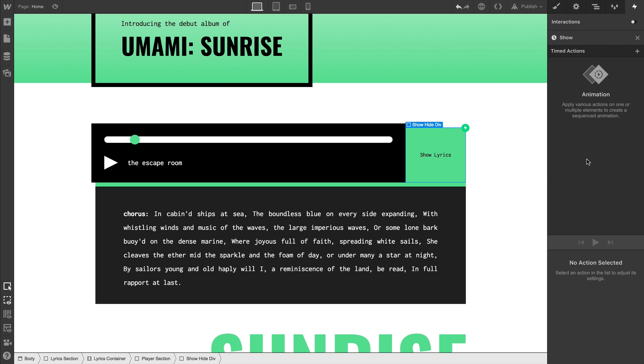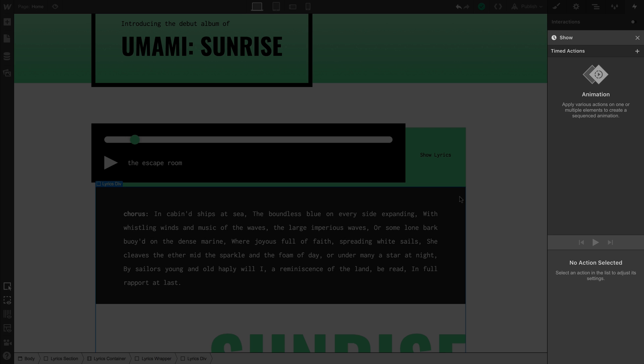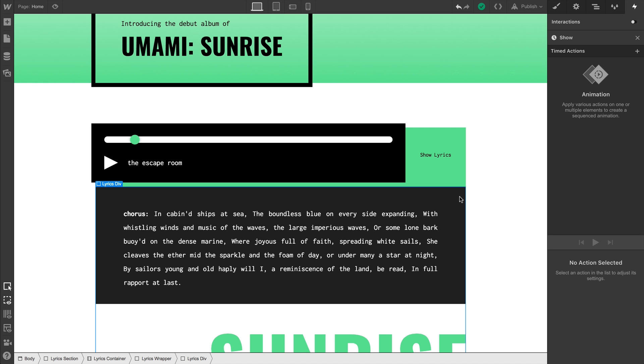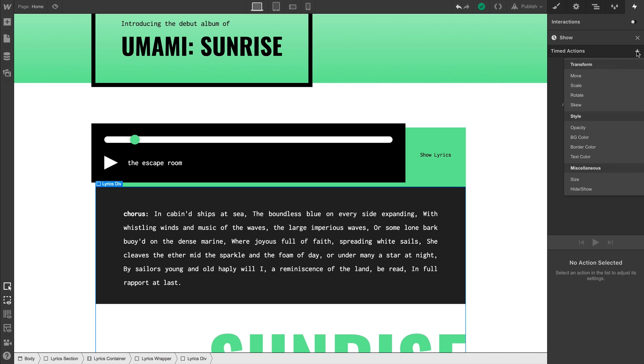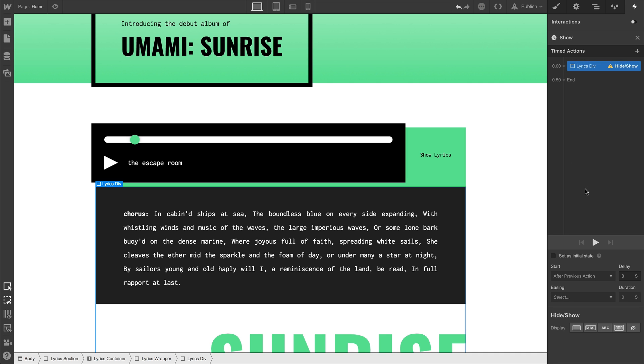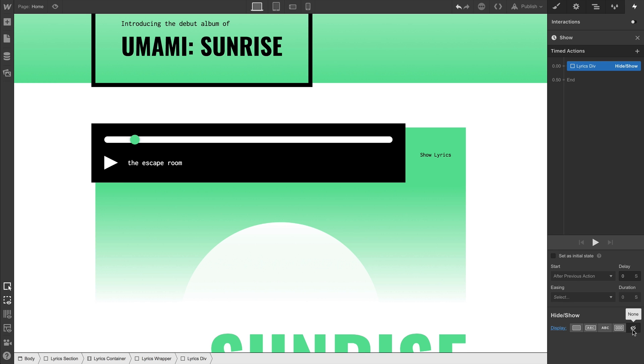So let's select this div block, which contains all our lyrics. Notice for a second that the timeline is still visible to the right, even though we've now selected a separate element — a different element than the trigger — we're still affecting what happens when we click the trigger. Let's set our initial state. And since we want this entire div block and its children to not show up when we first load the page, we'll set our initial state to display none. That's going to be our initial state.